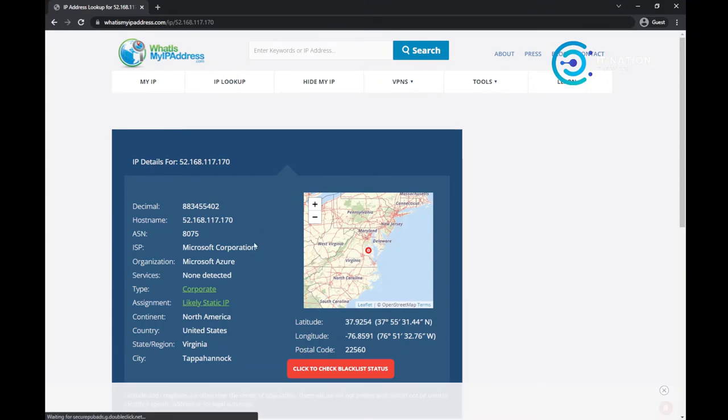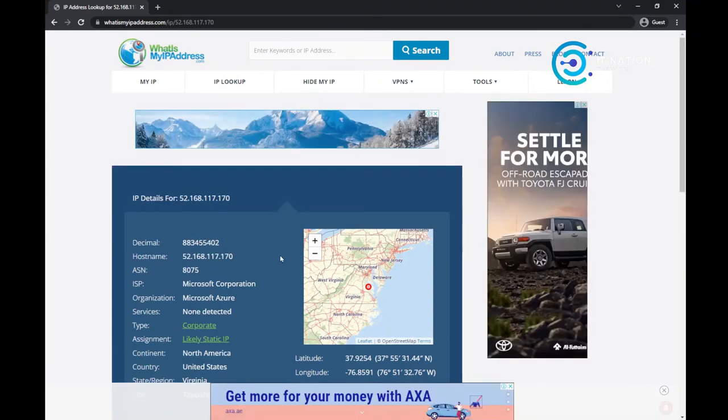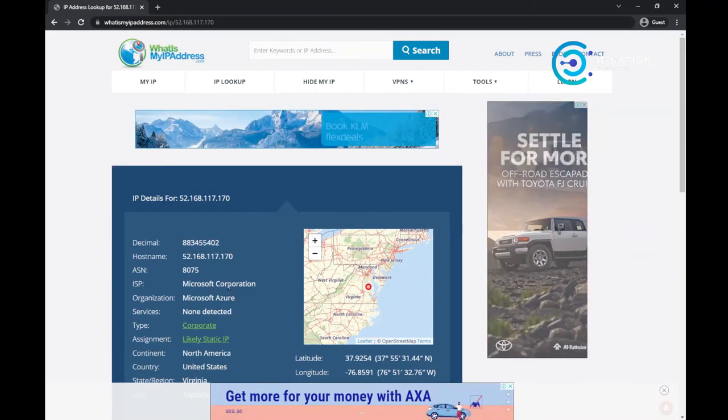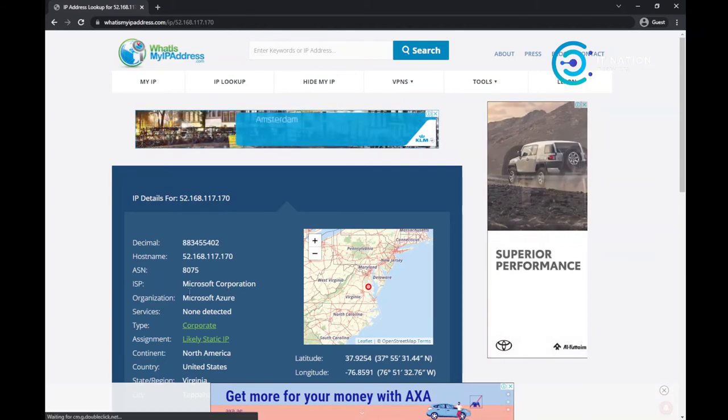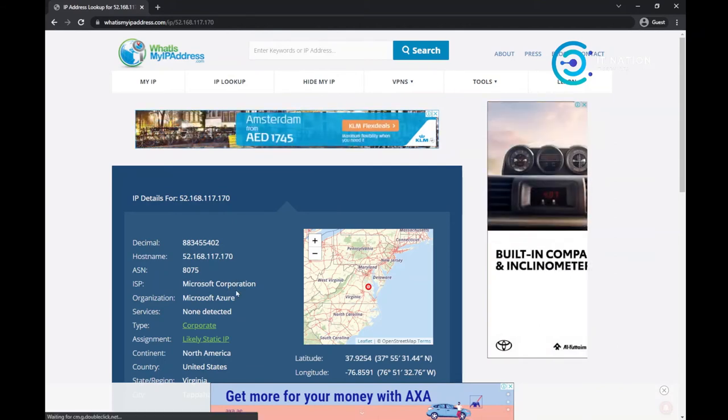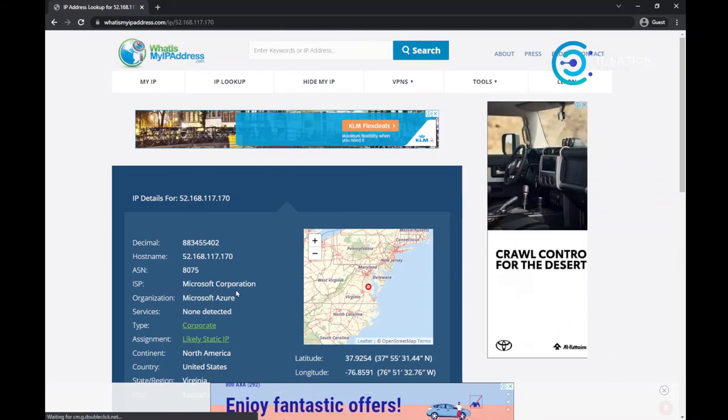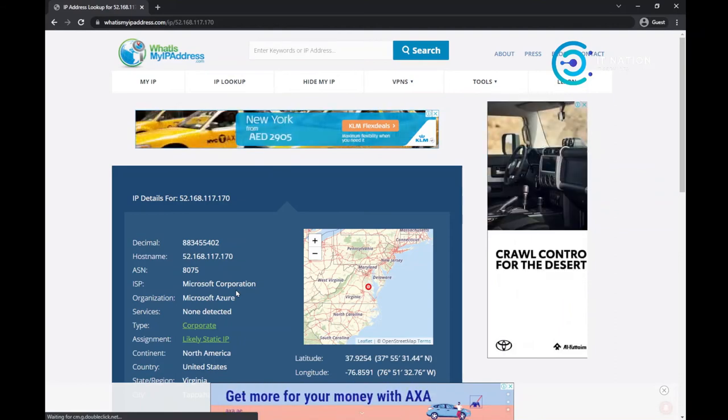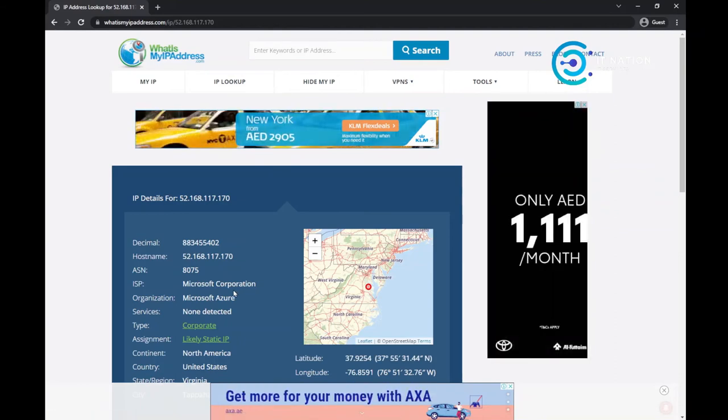And then you'll get all the details you wanted. So right now this is from Microsoft Corporation, which means this IP address is from Microsoft. You don't need to worry about that because Windows is controlled by Microsoft.